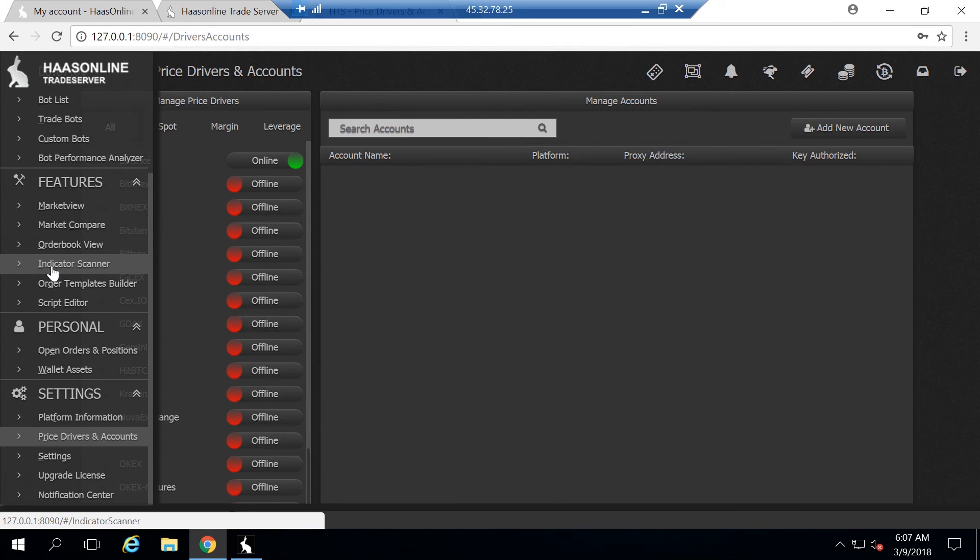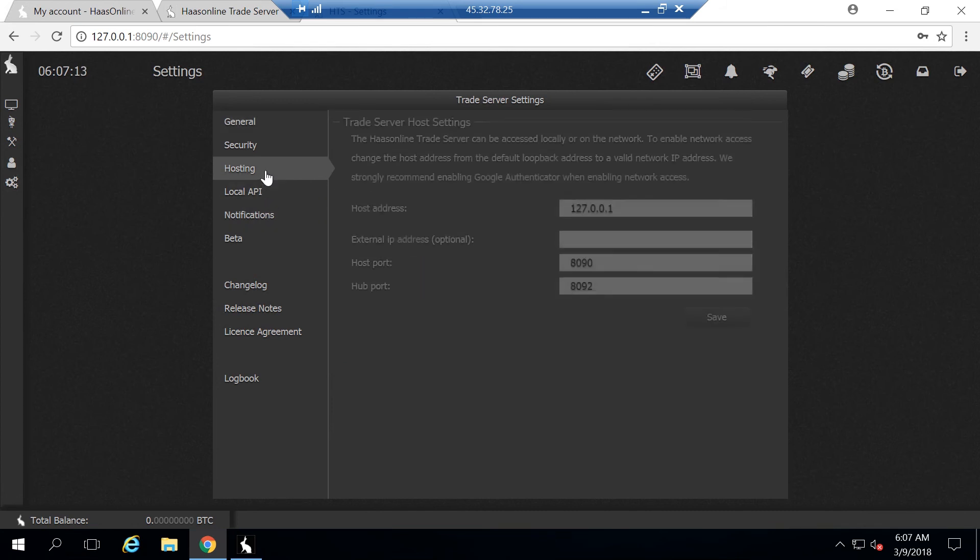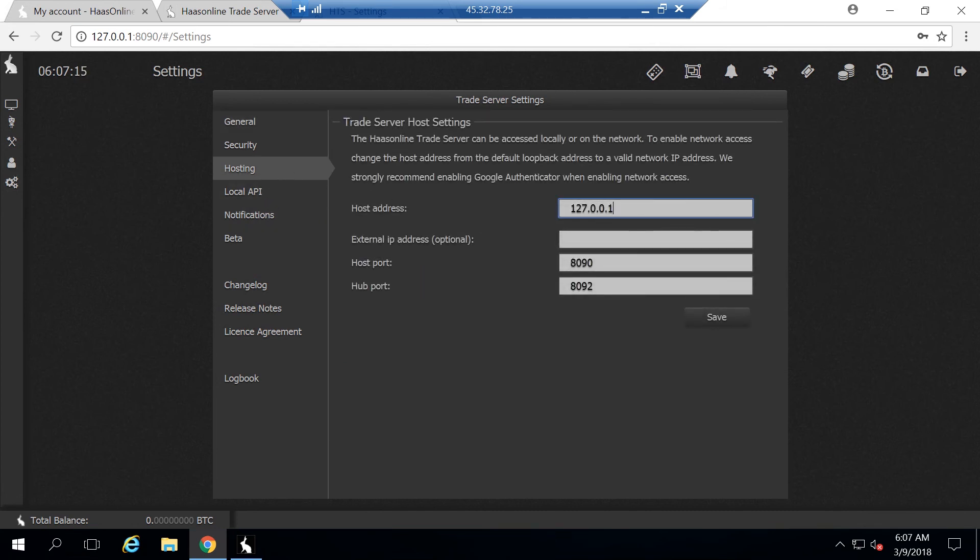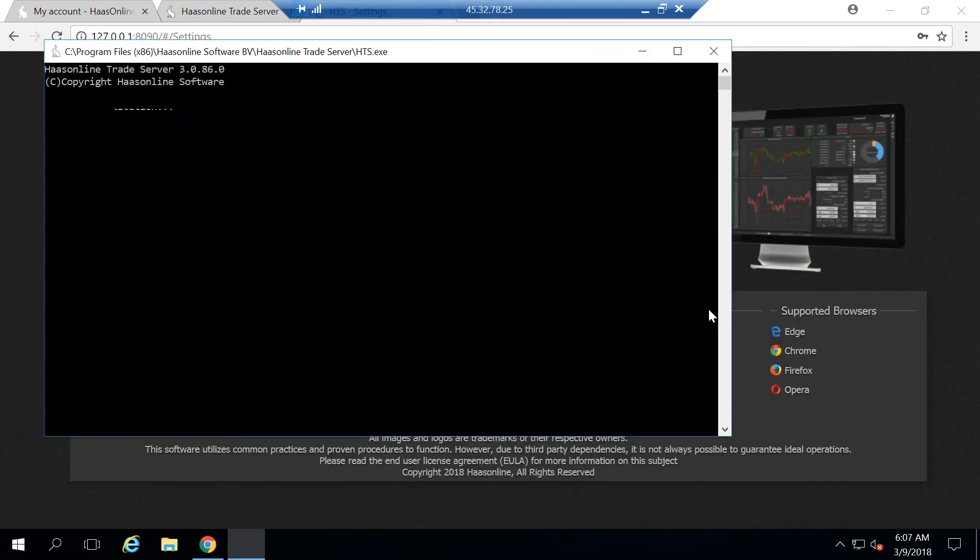When you're installing it on a virtual private server, you want to access it from any machine via the browser. To do this, we have to modify the IP address it's listening on. Go ahead, click here and click hosting. You'll see that it says host address 127001. We need to set this to the public IP address of the virtual private server, which we can see up here in the blue. I'll just go ahead and hit 45.76.78.25 and hit save. The software is going to restart again, and now it's going to be listening on the public IP address.